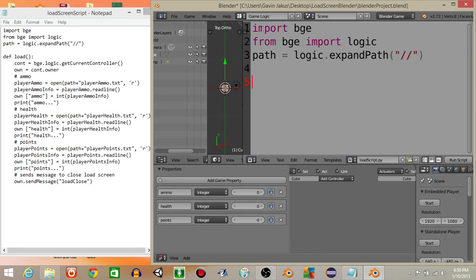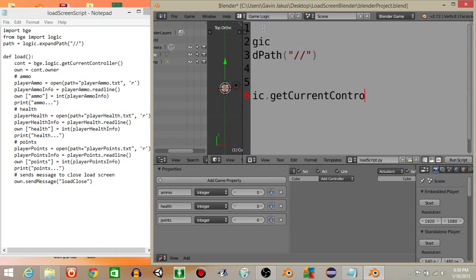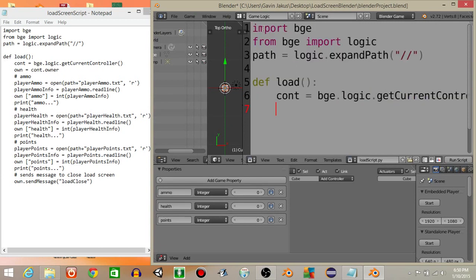Next, we want to be able to go outside of Blender and access files, so let's set path equal to logic.expandPath. Since we're not saving information — we're just loading it — let's define a load function. We'll get the current controller and owner into the script: 'cont' equals 'bge.logic.getCurrentController', and 'own' equals 'cont.owner'.